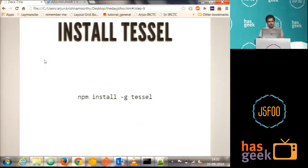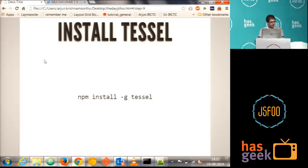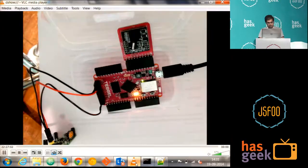And how to install Tessel? It's very simple, irrespective of any operating system, you can just say, if you have got Node, you have to just say npm install hyphen g Tessel, it installs Tessel for you. And let's see a small demo of it.